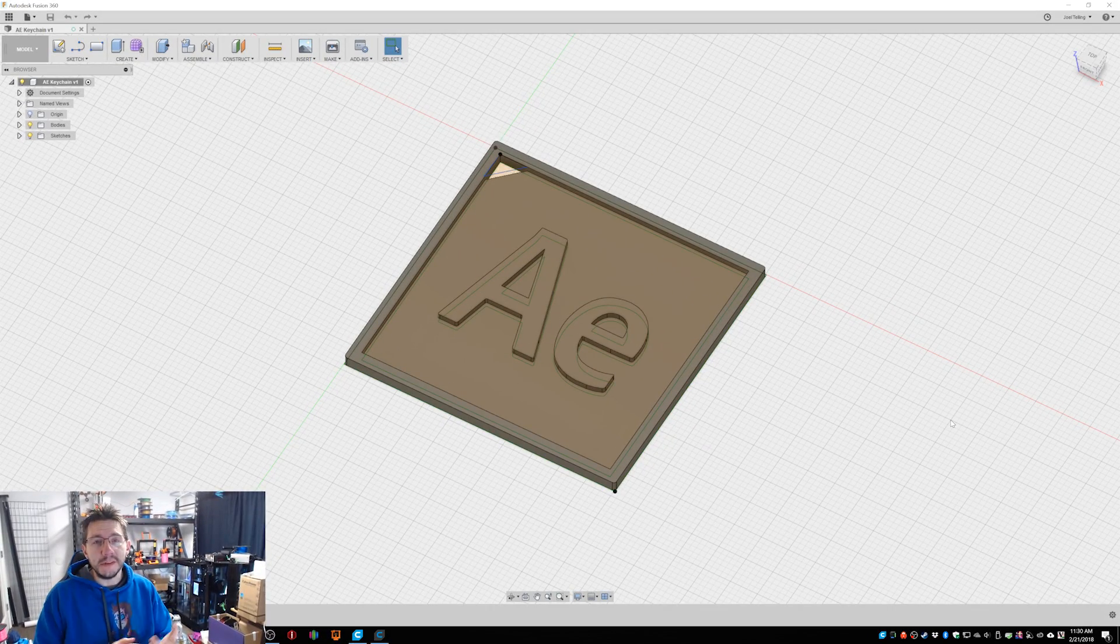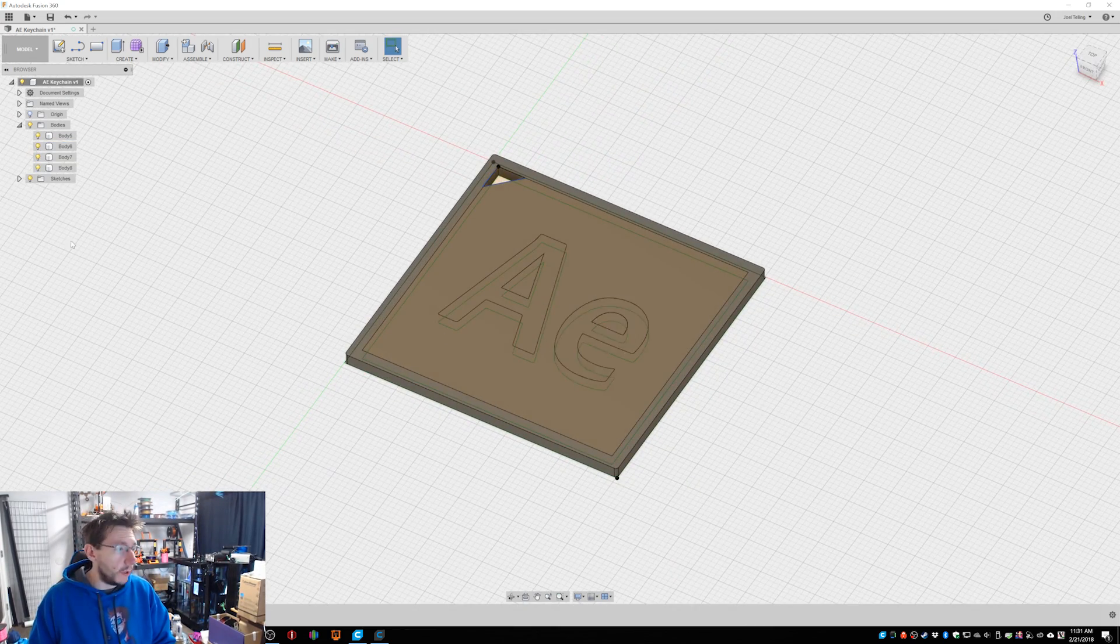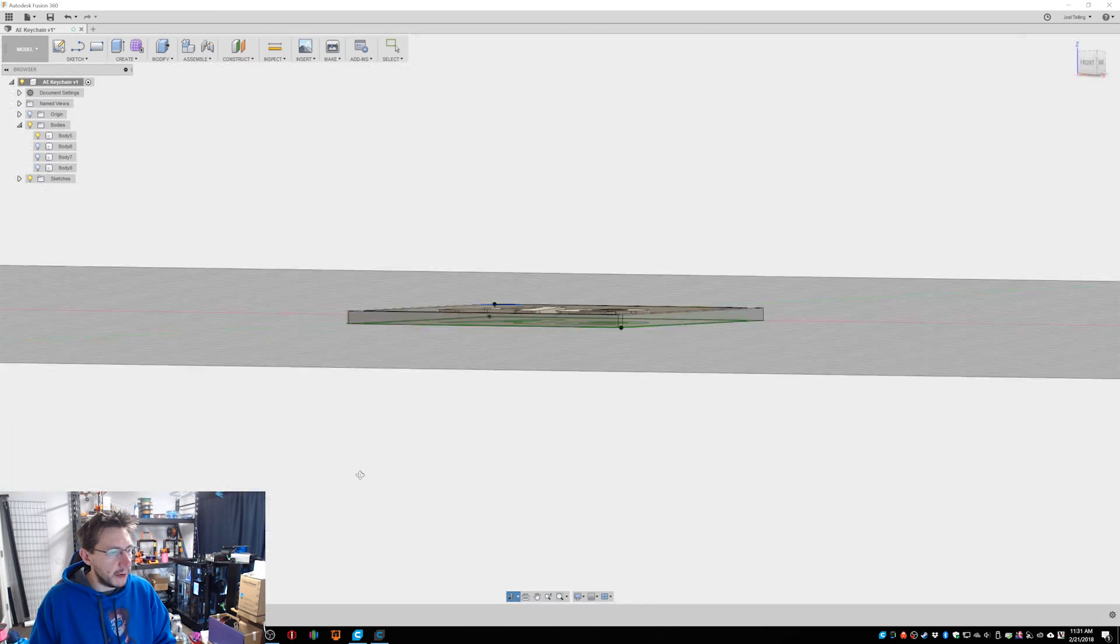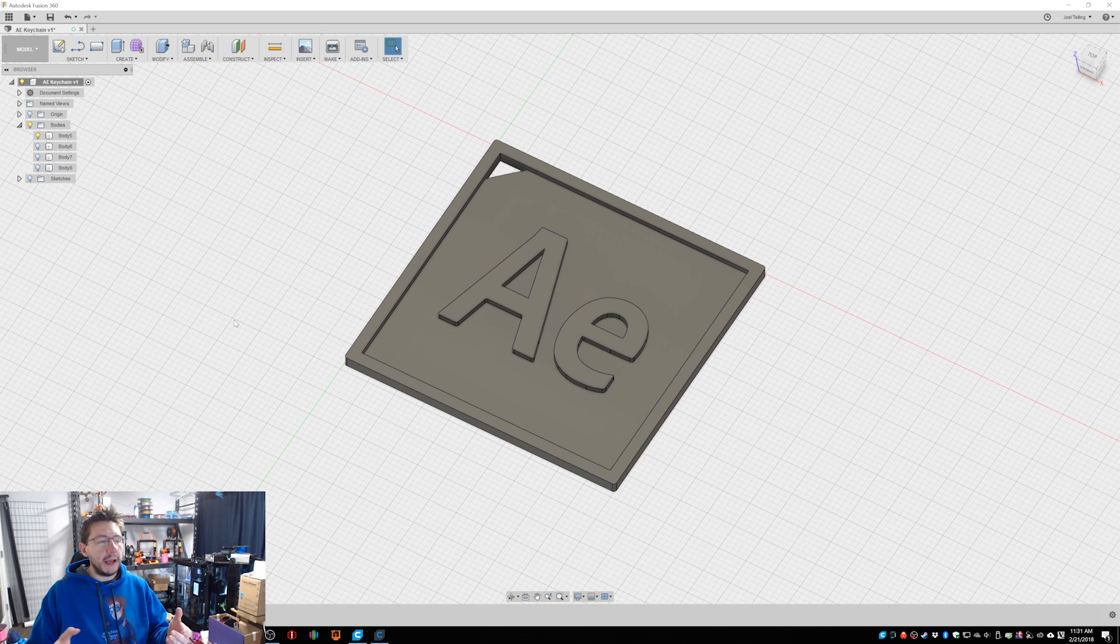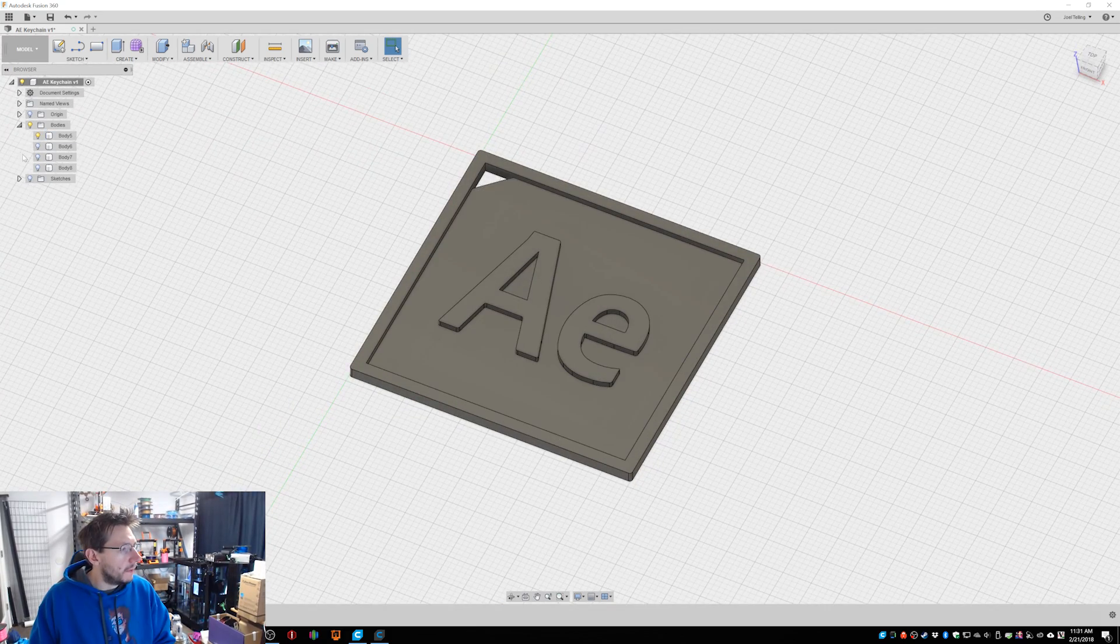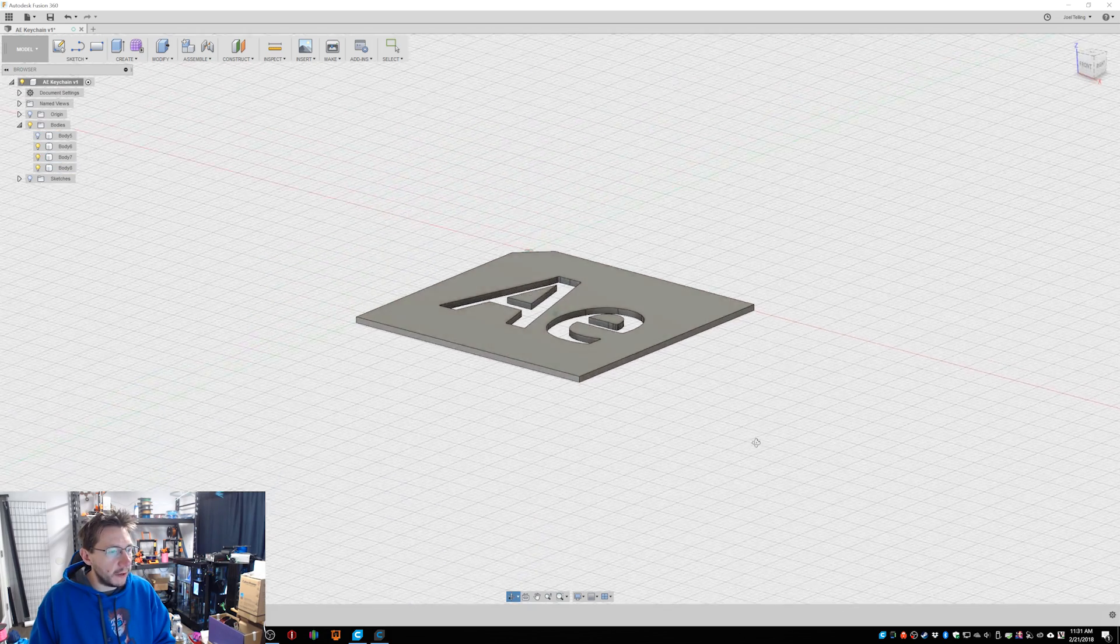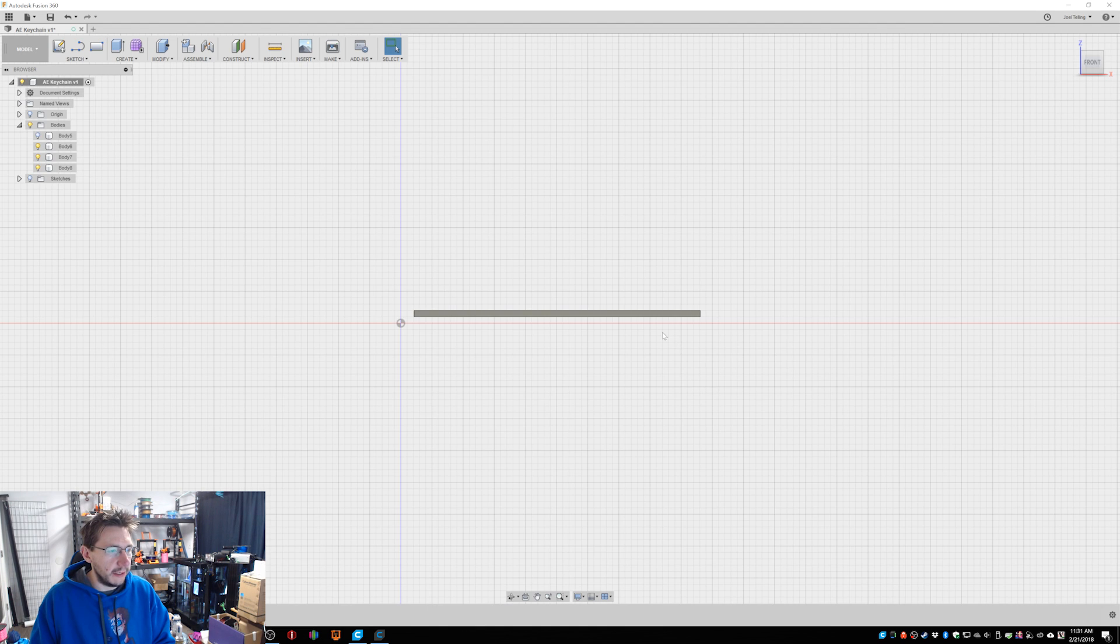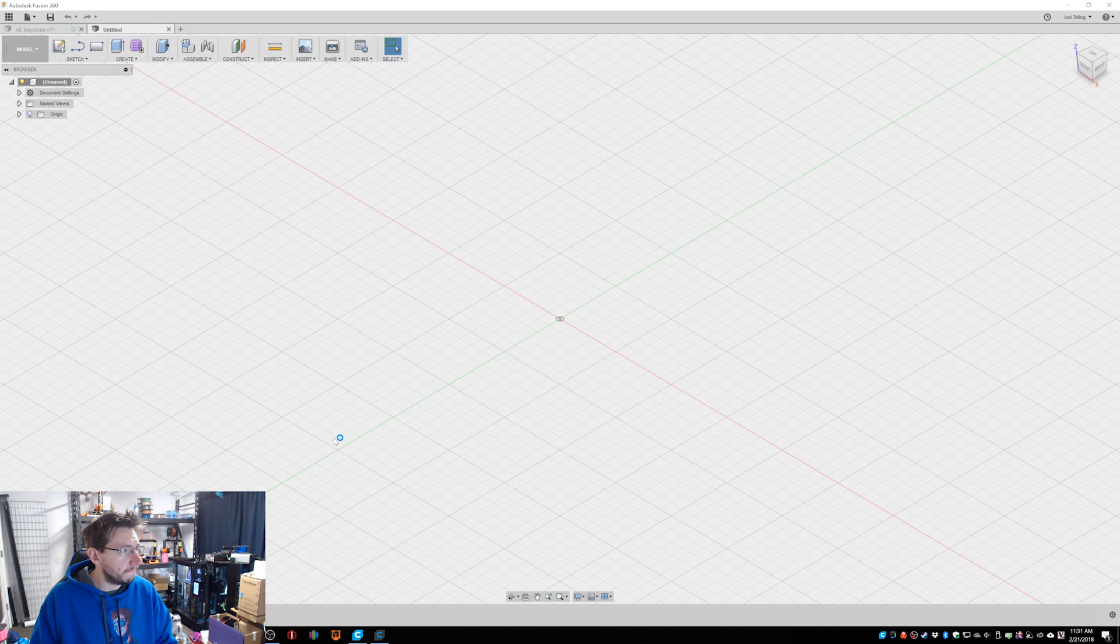Well in Fusion we have to design a model that's built for multiple colors. We have to pick the right purples and then we have to print it out on the Prusa multi-material machine. Let's get to it. Well here we are at my desk and you can see in Fusion I actually have it all designed. It's got the After Effects icon. So how I designed it is for two color printing because there's two different purples that are in there. Let's see if I can recreate it.